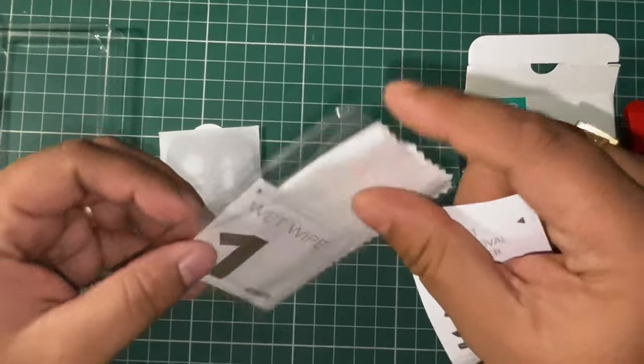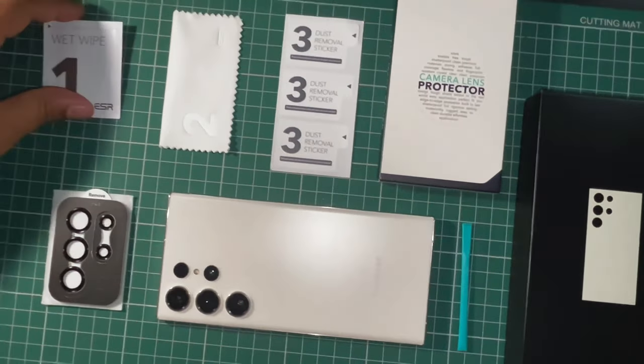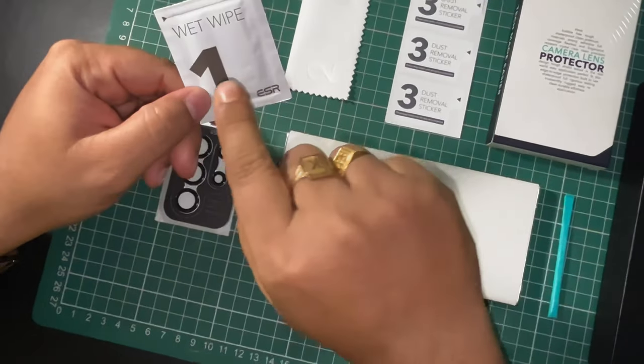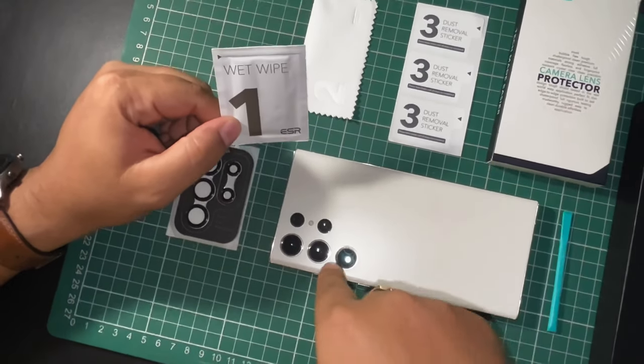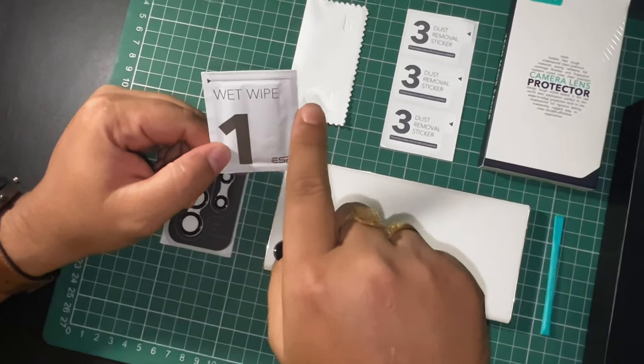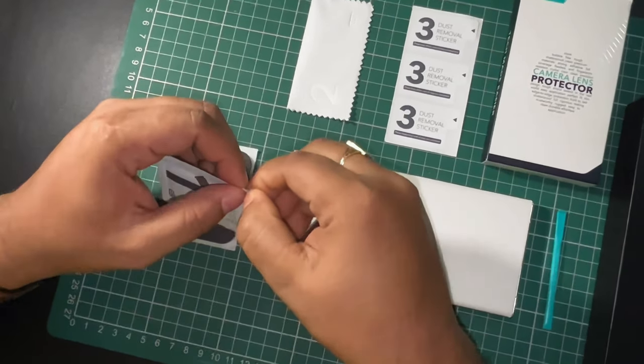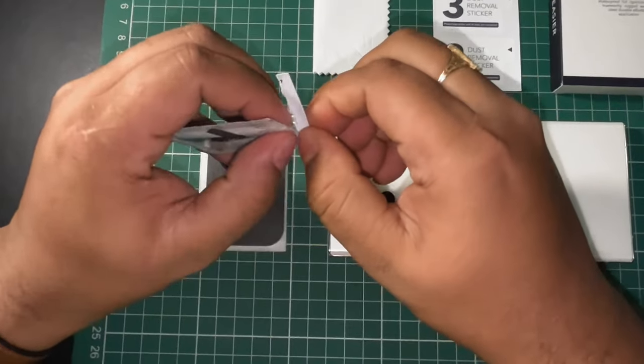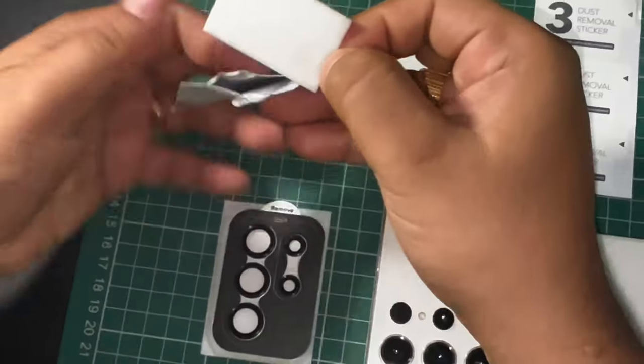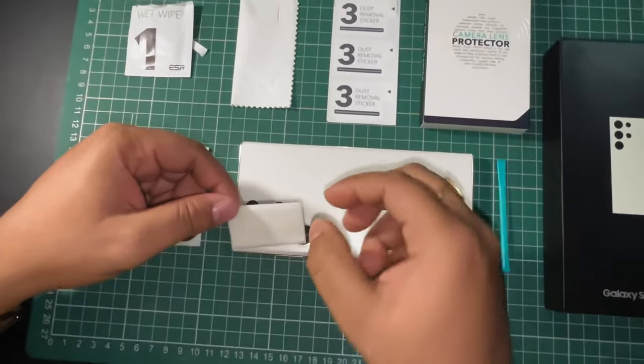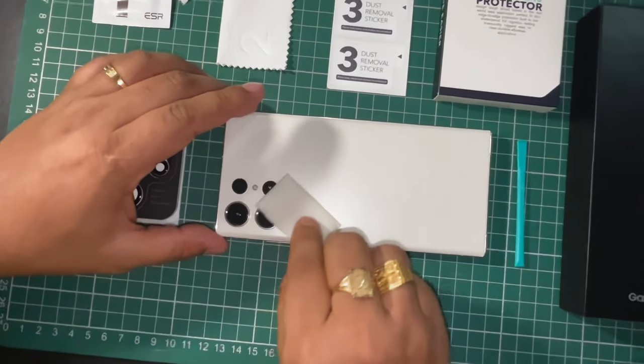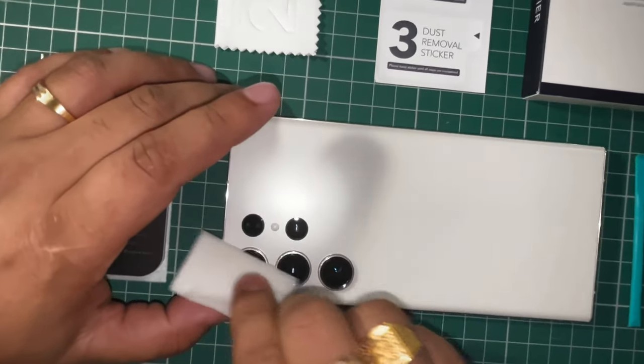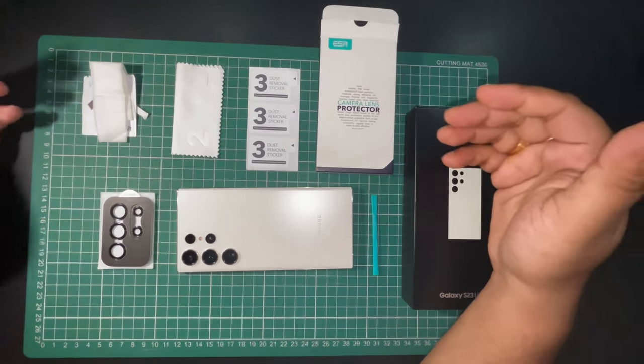Let's install the camera lens protector. This is the first step. We'll clean the lens with the wet wipes provided. So we have done the first stage.